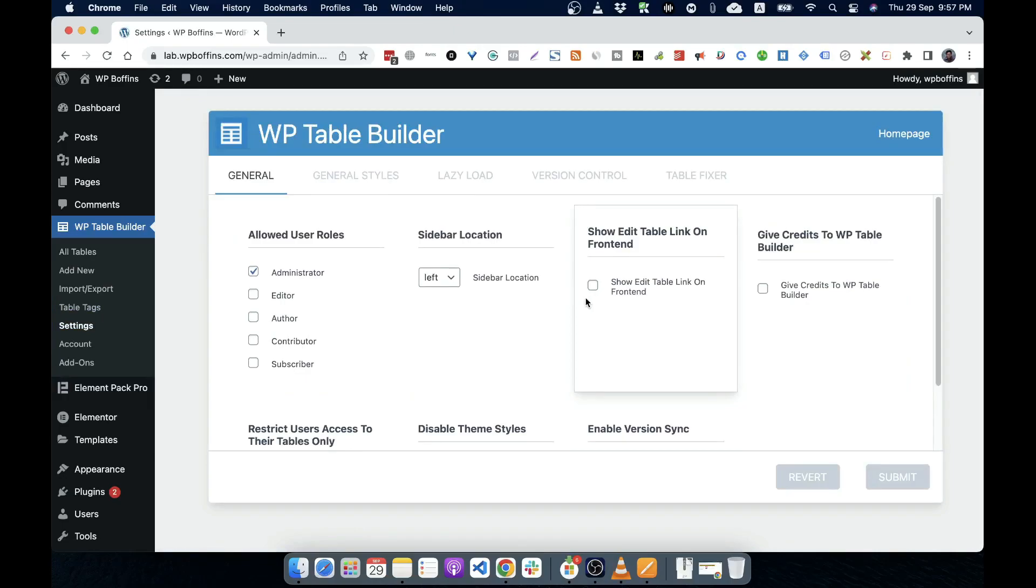So it's totally dependent upon the plugin. So I'm not going to demonstrate in this video how you can set up this WP table builder or element pack pro or any other third party plugins. This video is solely about what is plugin and how you can install and uninstall them and use them.